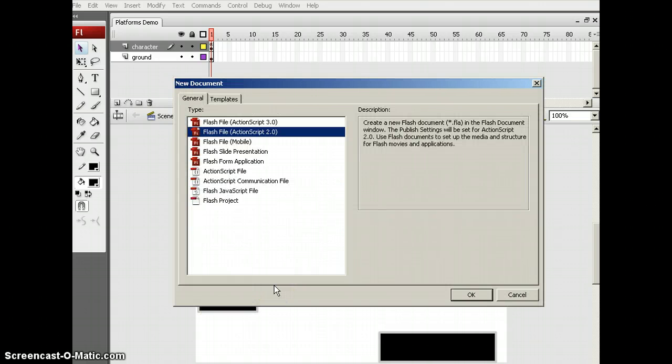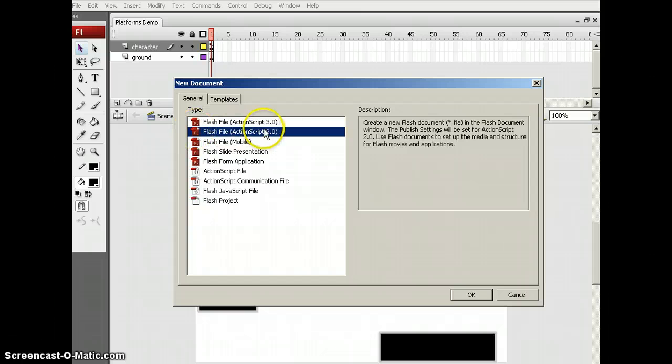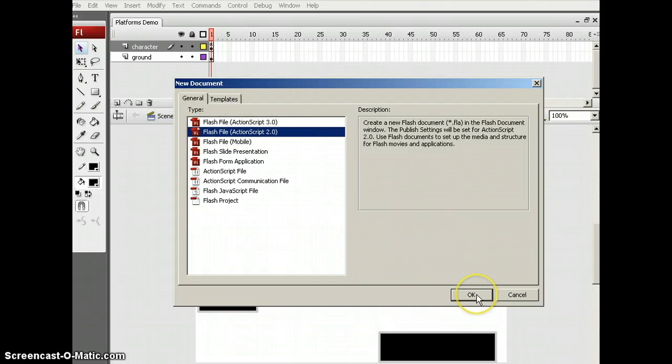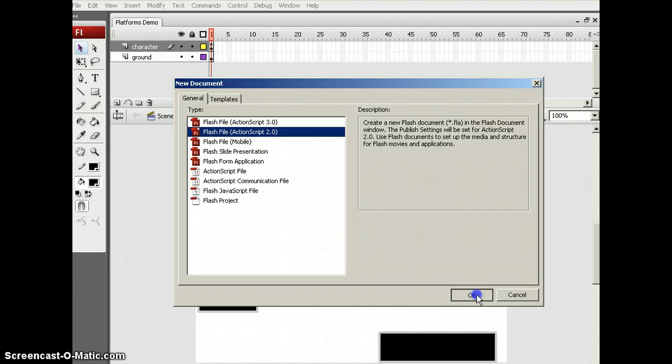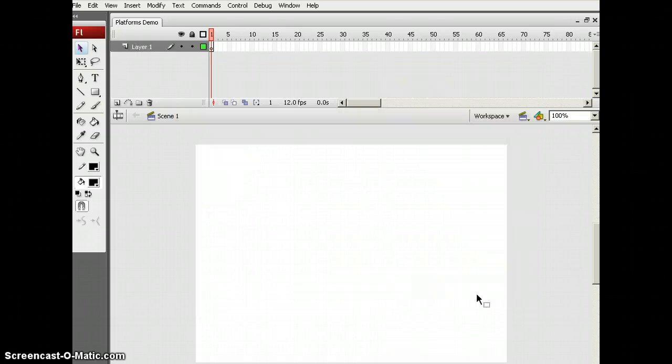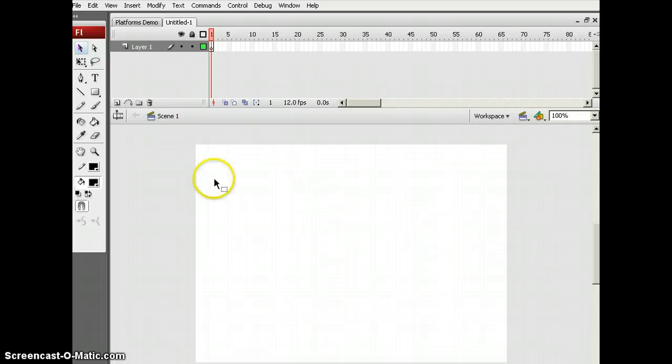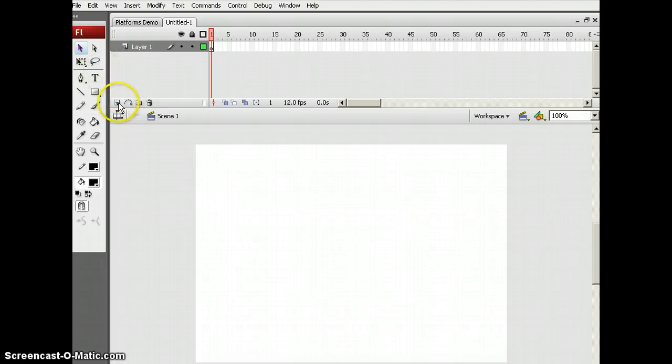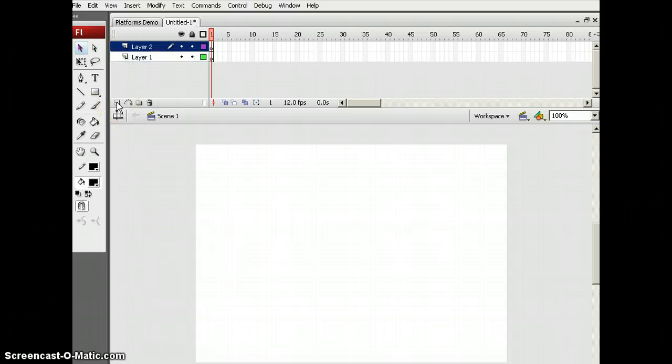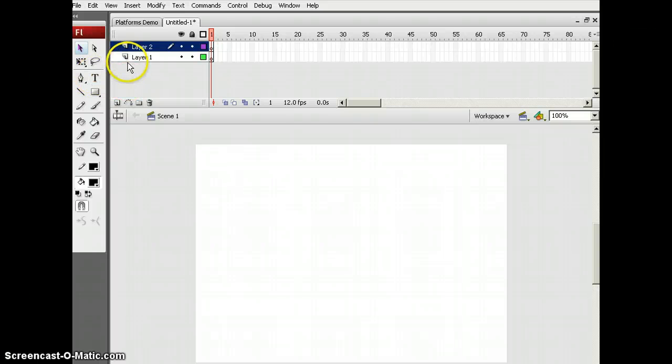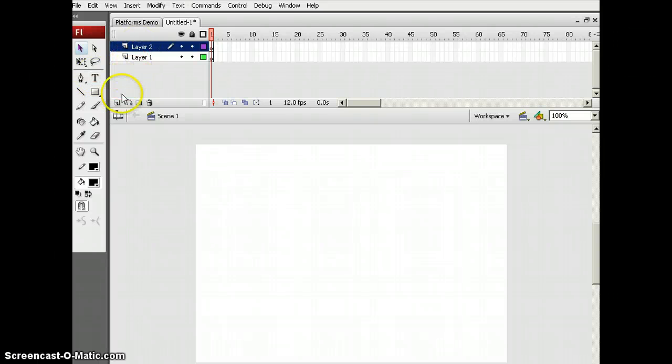So first you're going to have to open up Flash Fire Action Script 2.0, otherwise it won't work. Now what you're going to do is create three layers. I'm just going to create two since I'll get into it.